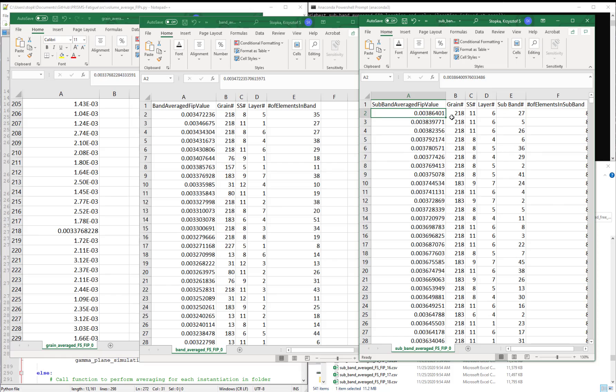So we have higher subband averaged FIPs than we have band and grain averaged FIPs. And this makes sense because as we get to the smaller subbands, we average over a smaller volume.